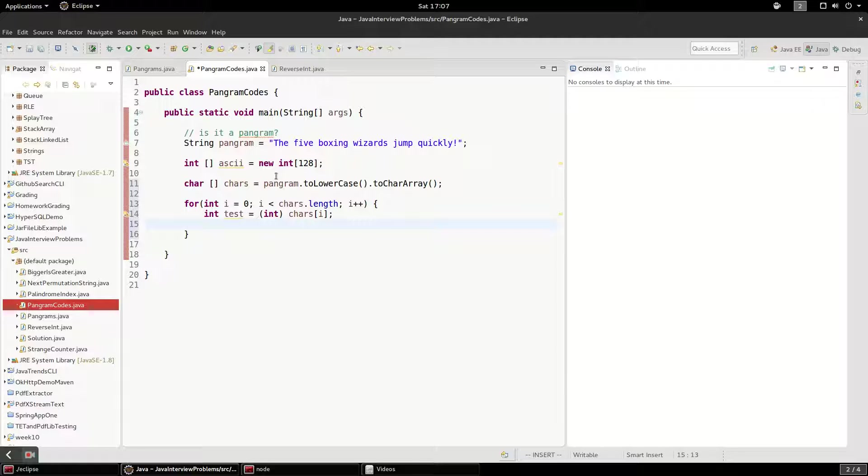And we're going to do one more trick because Java is Unicode, so you could potentially have a character that falls way outside the range of this ASCII table.